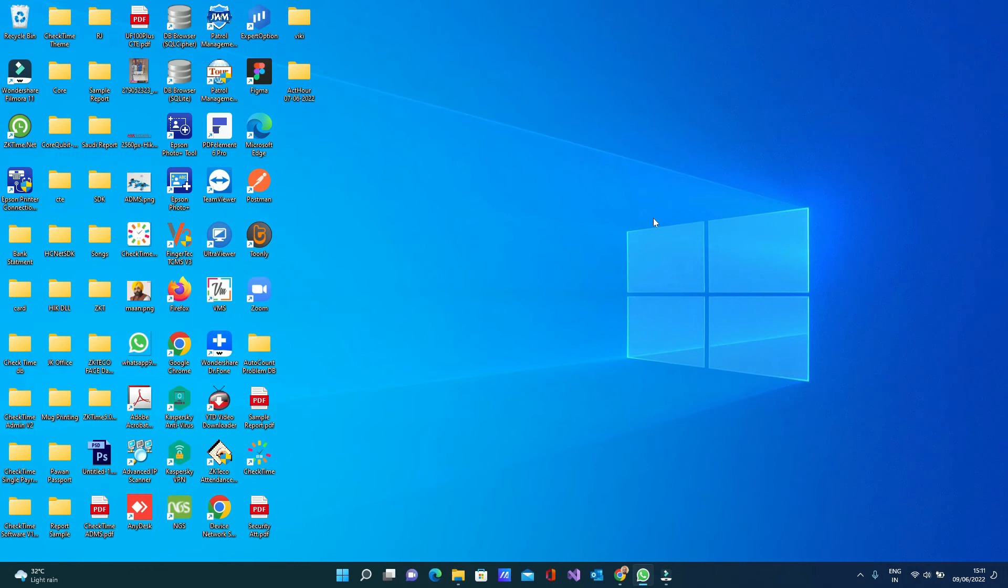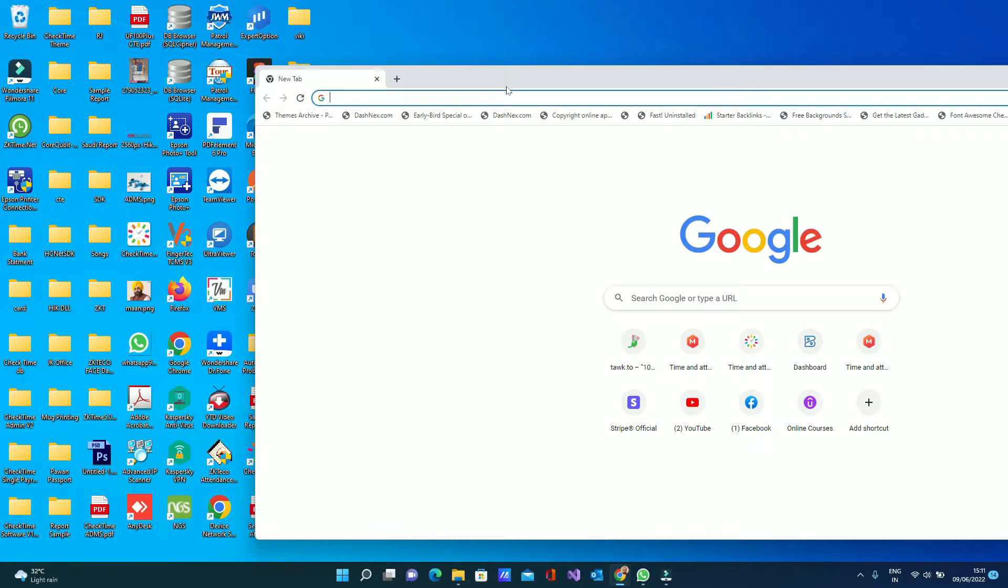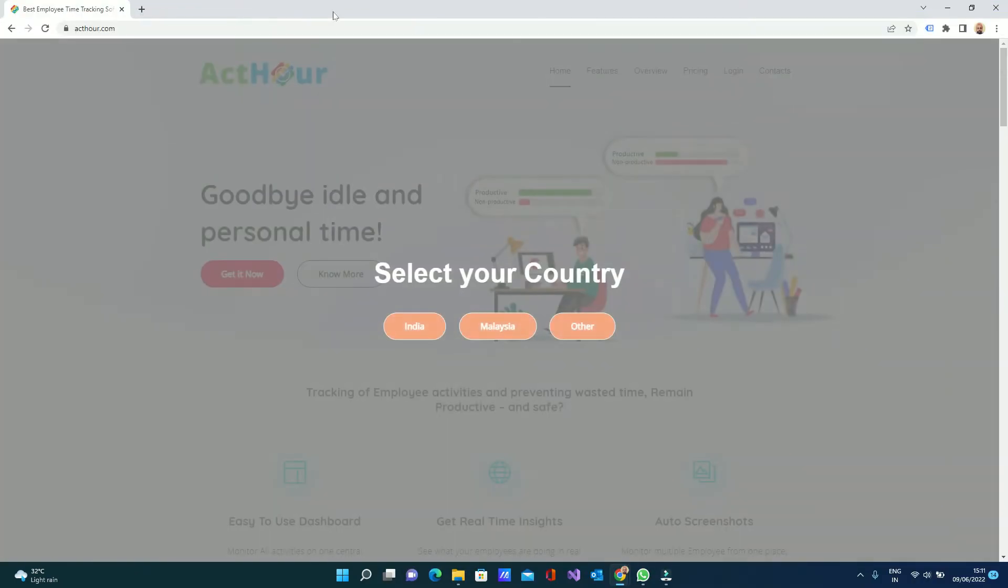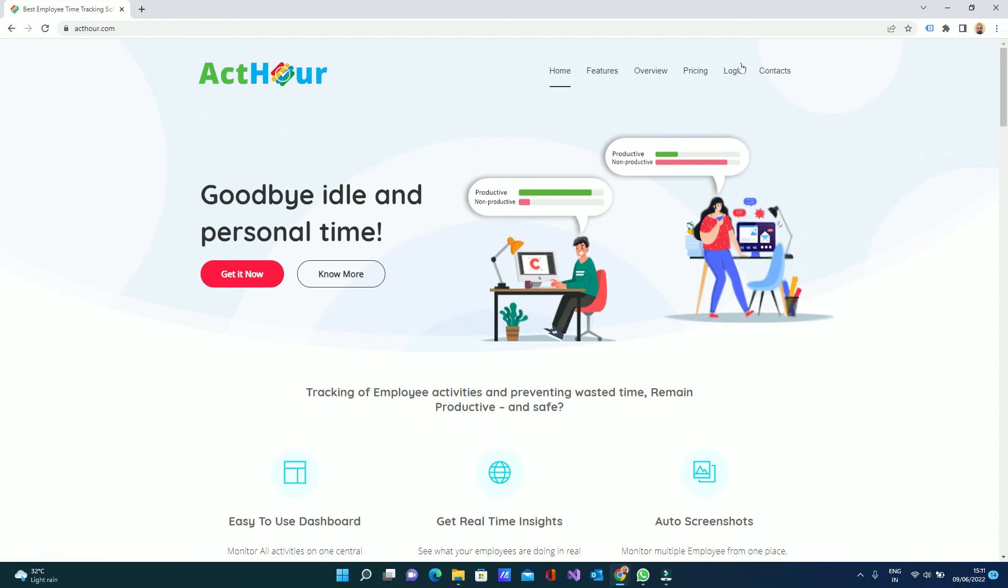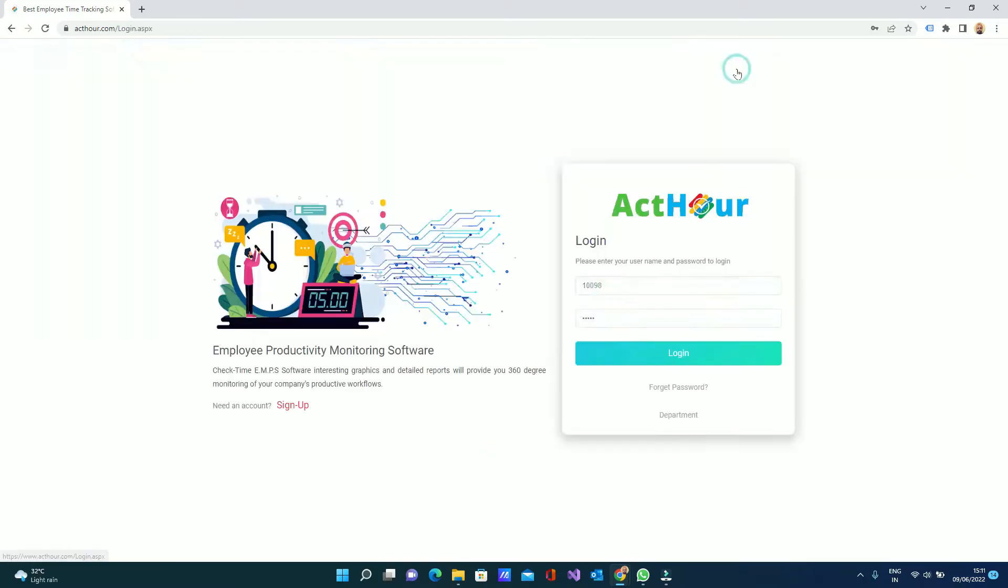Today I am going to show you how the PC monitoring system works, the ActHour software. First you have to login to acthour.com. Then you can go to the login and login with your company ID.